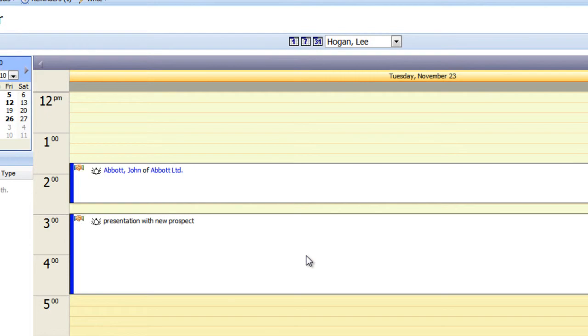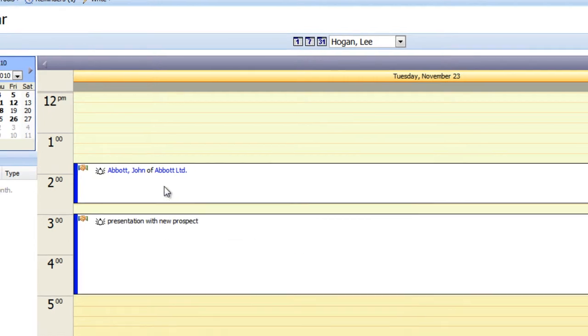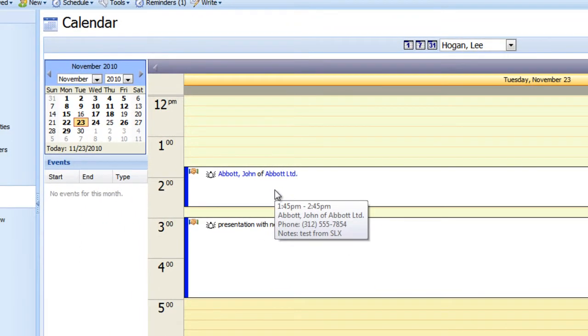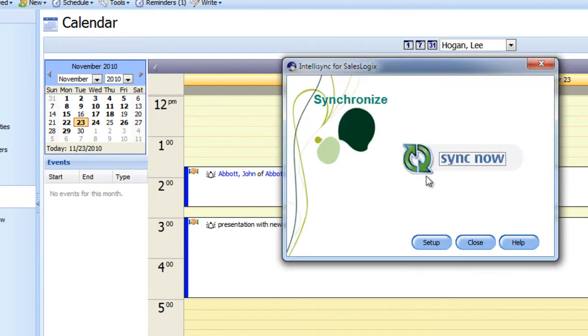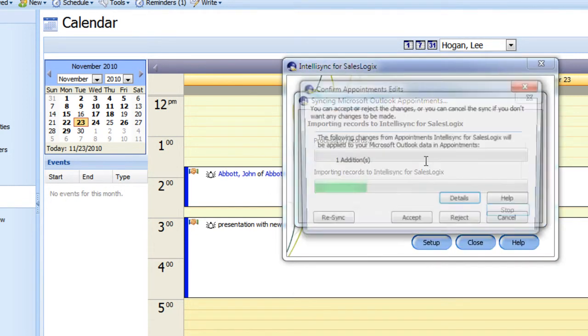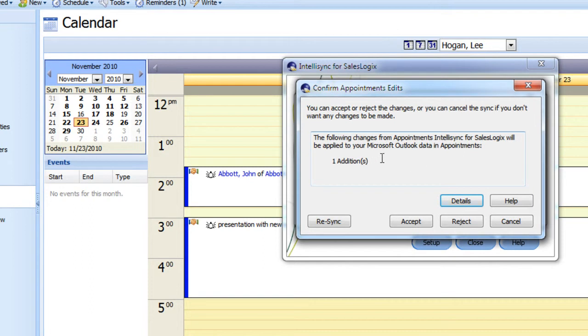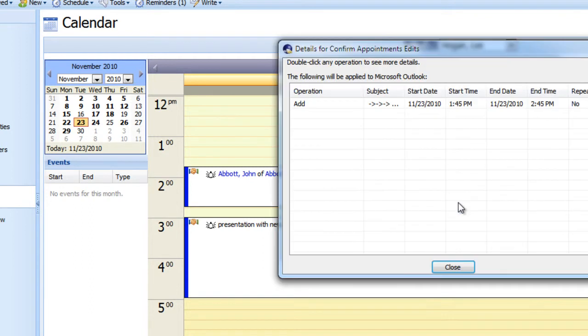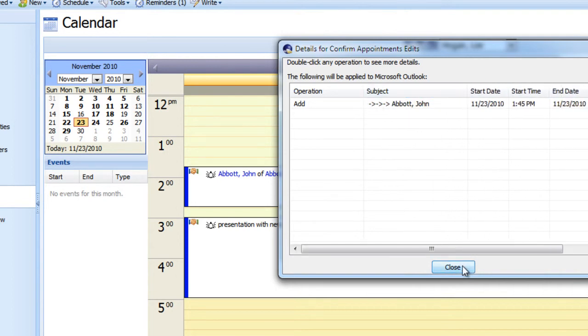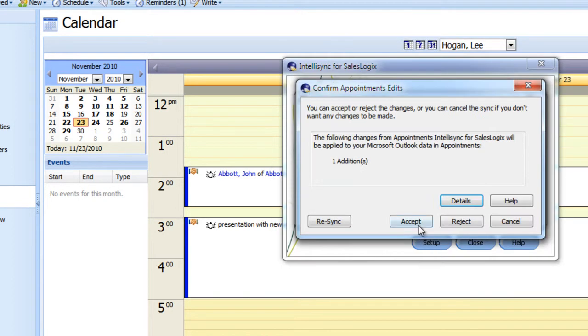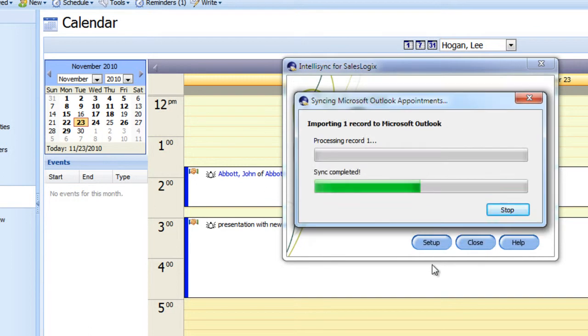And so now you'll see that a second meeting has been created in SalesLogix this time. And now we'll go ahead and run the synchronization. You can see that it's about to add another calendar record. We'll check the details again. And there it is coming from SalesLogix with the subject of John Abbott. We'll go ahead and accept that, let it finish.